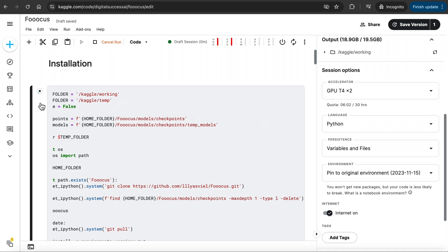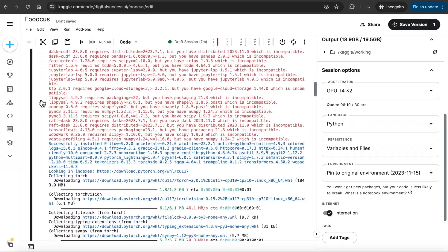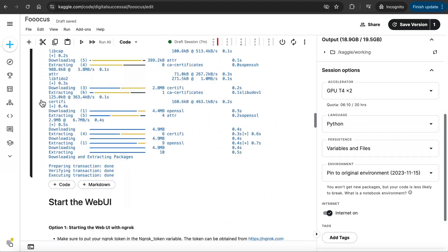Let this run. It will take quite a few minutes. After the first cell is done, scroll down until you see Start the Web UI.